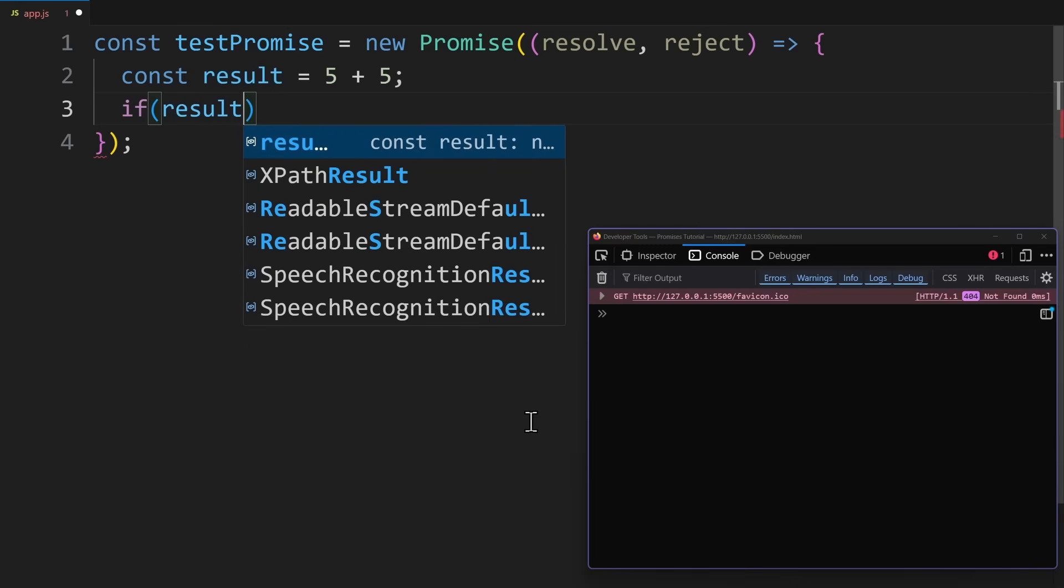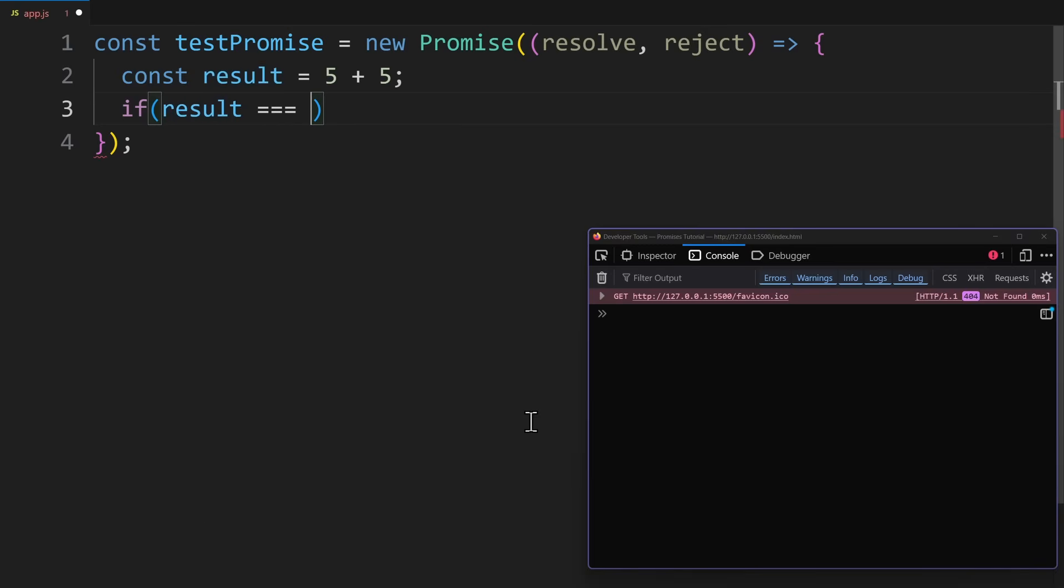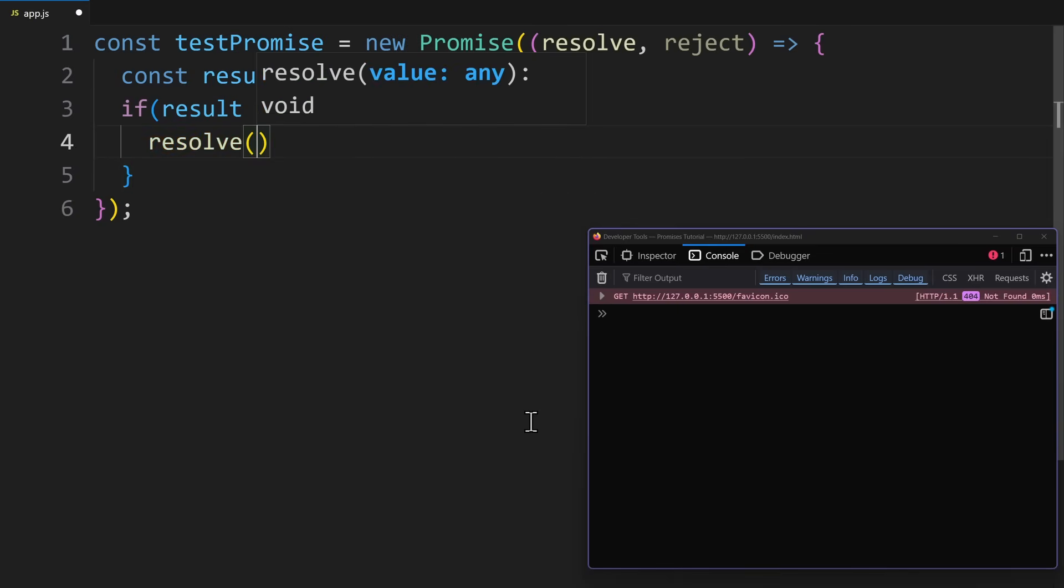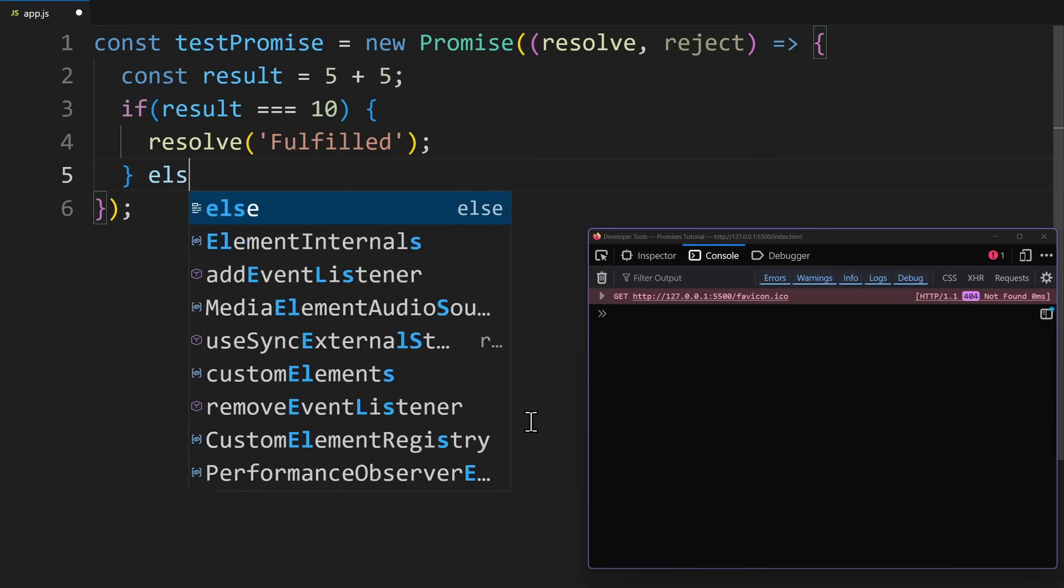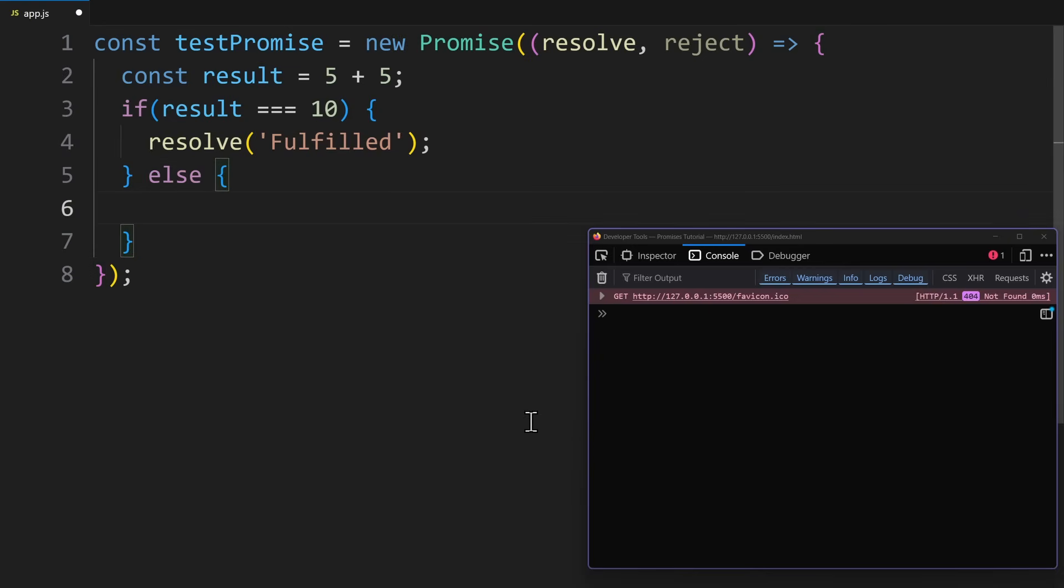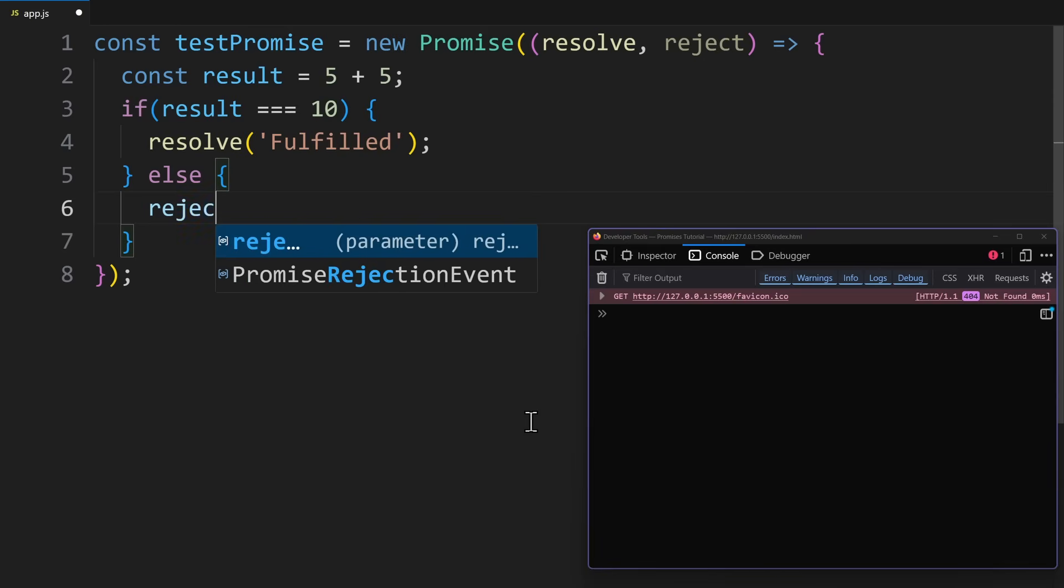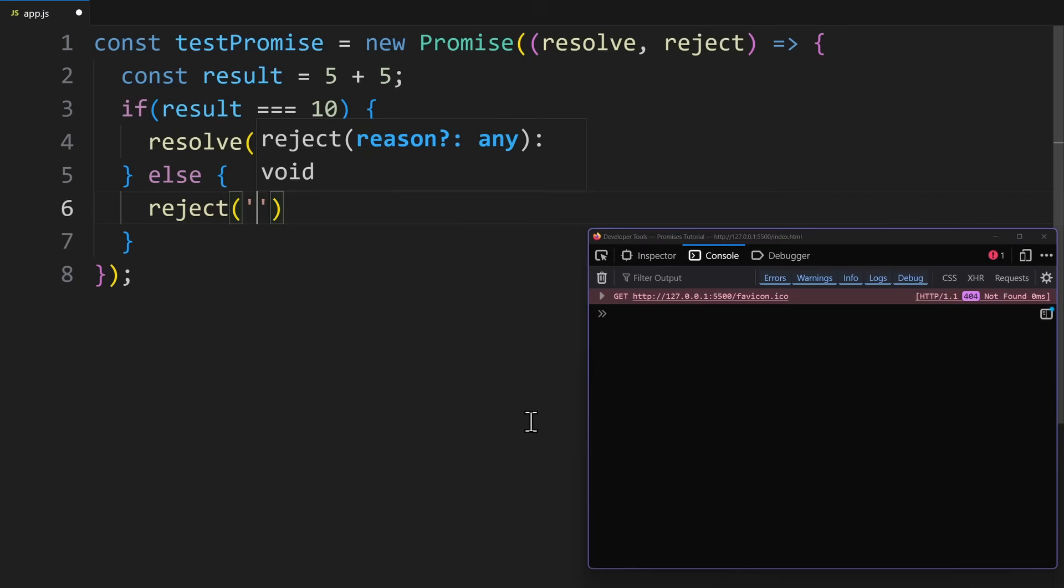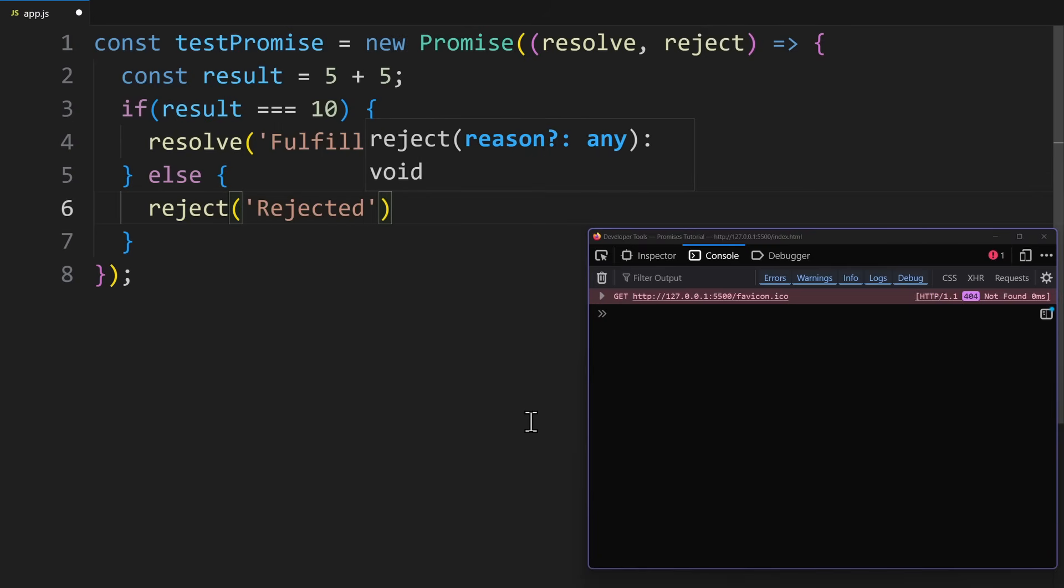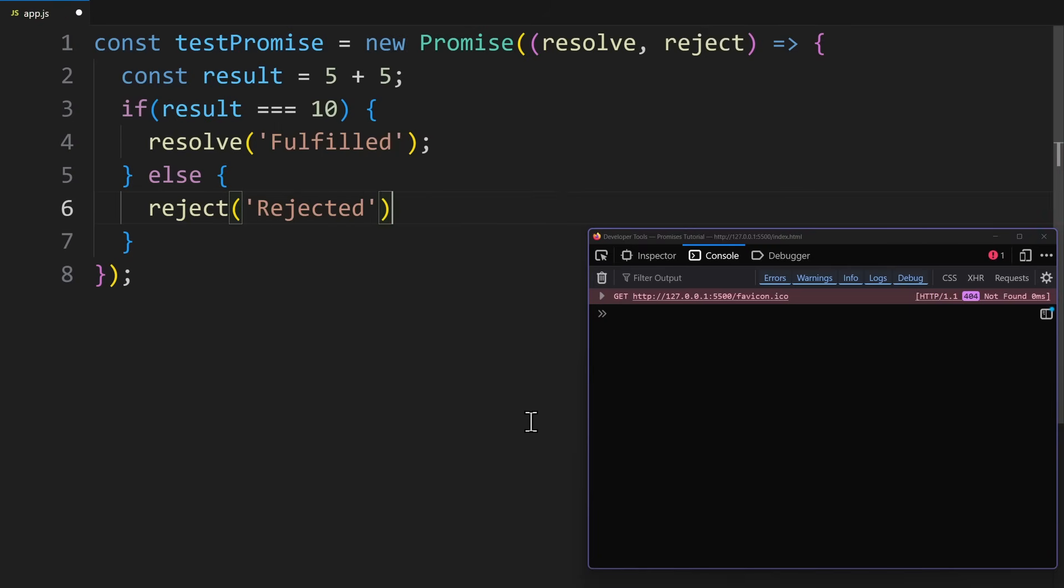Now, if the operation was successful and the answer is actually 10, in that case, we want to resolve the promise. So we call resolve. Else, if it wasn't successful, we have to reject the promise. So call reject. Inside this function, you can send something too, like a simple string.